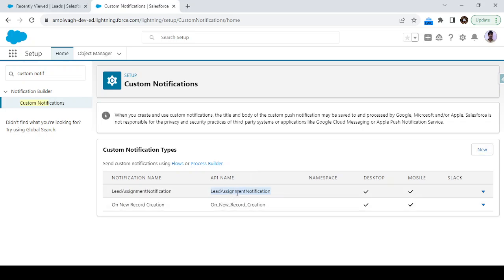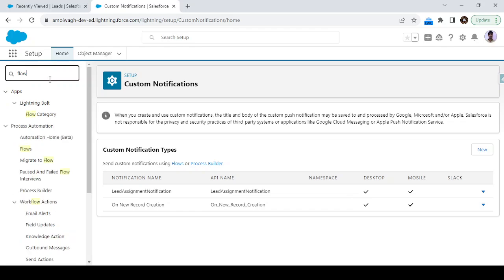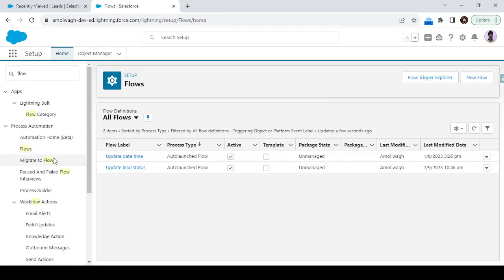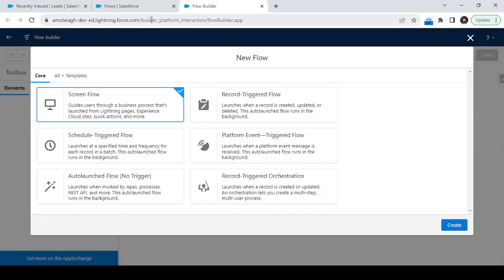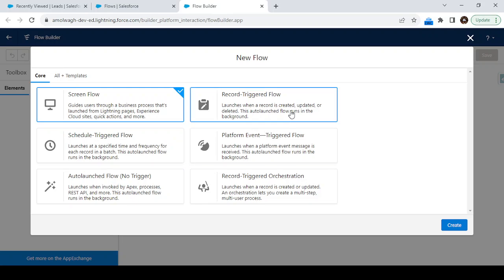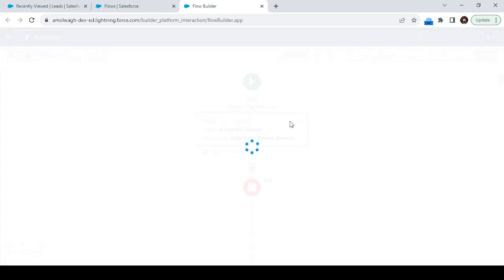Now we can use this custom notification type to send the notification. The next step is to create the Flow. Go to the Flow option, click Find, type 'flows', and click on Flows. We are going to create a flow on the Lead object. Click 'New Flow'. We need to send this notification once a lead gets assigned to any sales team, so we have to create a Record-Triggered Flow. Select the Record-Triggered Flow and click Create.